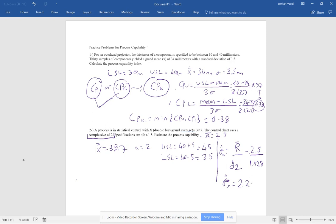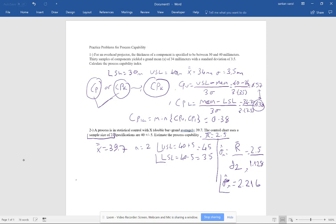So Sigma is estimated to be R-bar divided by D2, which equals 2.5 divided by 1.128, giving approximately 2.216. We now have all the information needed: upper specification limit, lower specification limit, and the estimated Sigma. The standard deviation was calculated differently here because only R-bar was given, not the standard deviation directly. D-subscript-2 equals 1.128 for sample size 2.